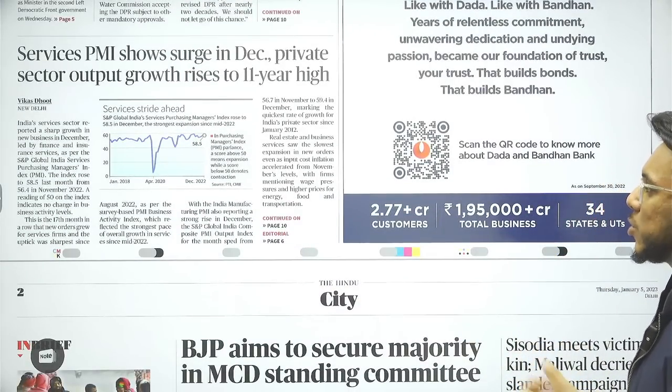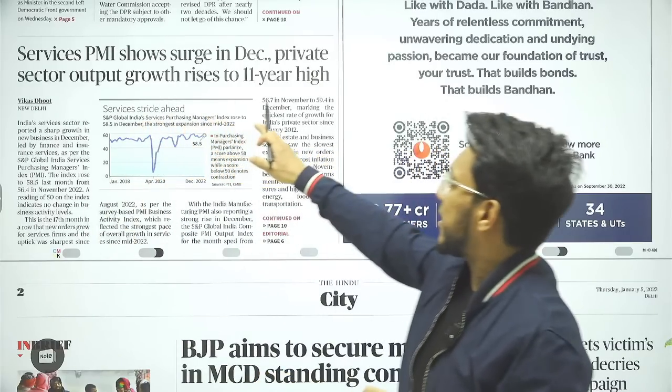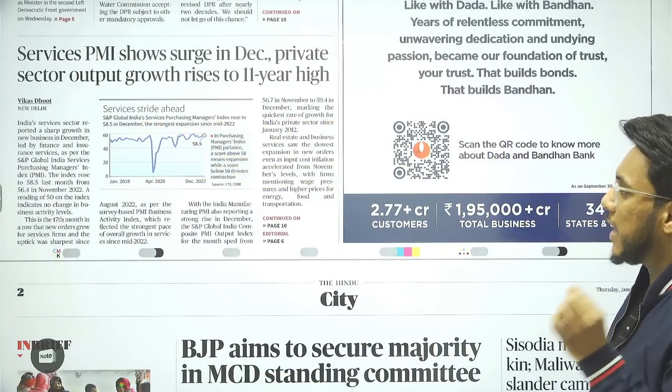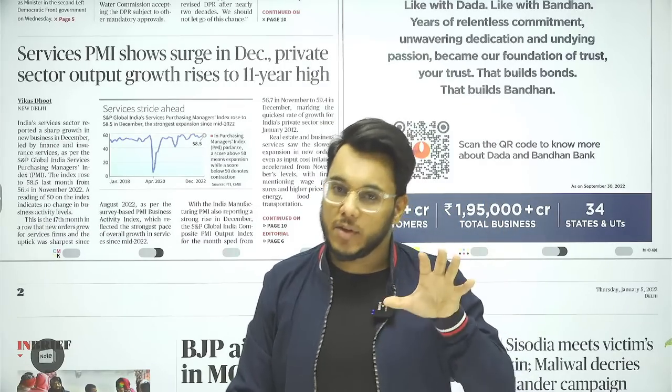Moving on — 'Services PMI shows surge in December.' PMI stands for Purchasing Managers Index, where corporate leaders are asked about their perceptions of economic conditions. However, month-to-month data — GDP estimates, GST collection, export-import performance, and quarterly PMI data — are not important for the exam. We will look at yearly economic trends in the economic survey when it comes. So you are not required to track it every day.